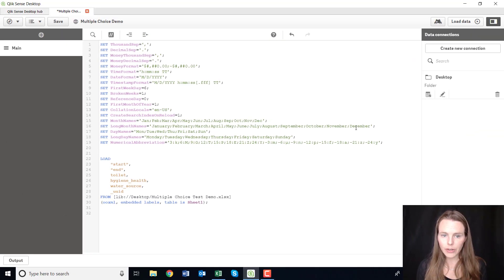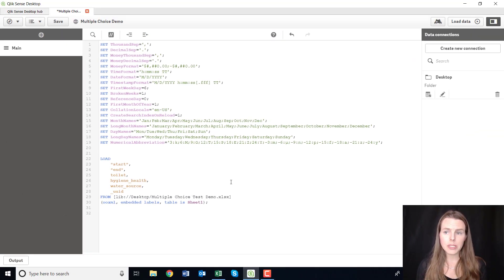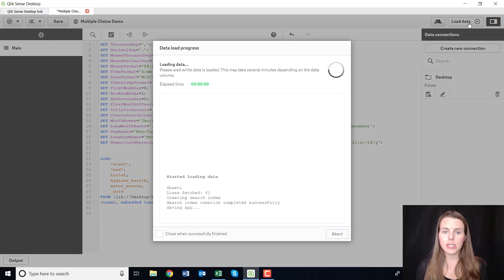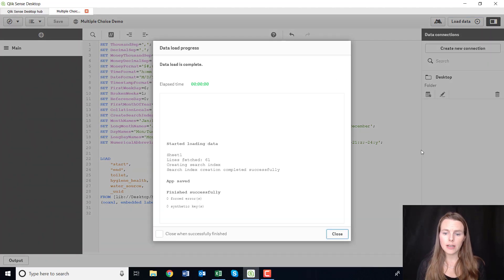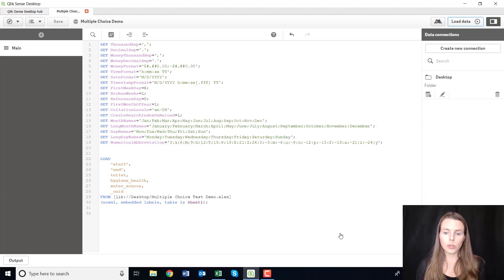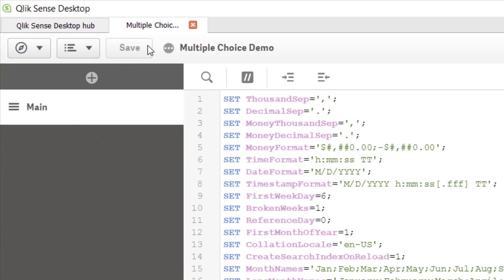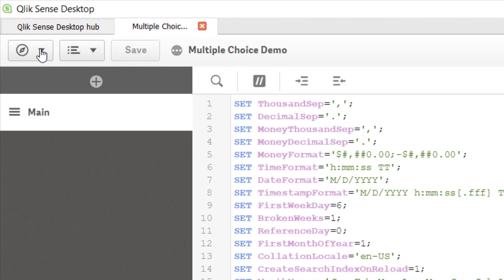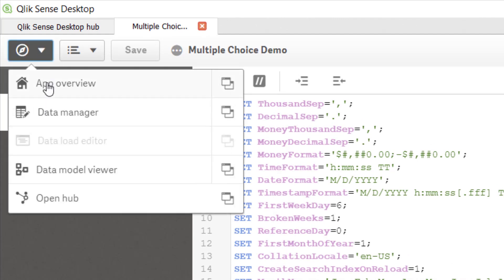Okay, so you've created this script and then you can just press load data and it will load that data in. So if I go up here to the left-hand side and go to app overview.